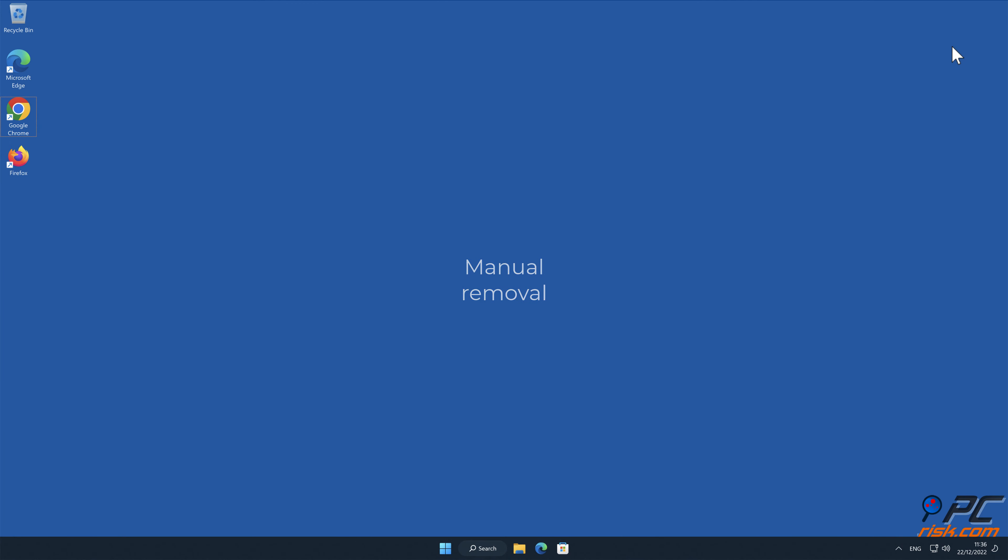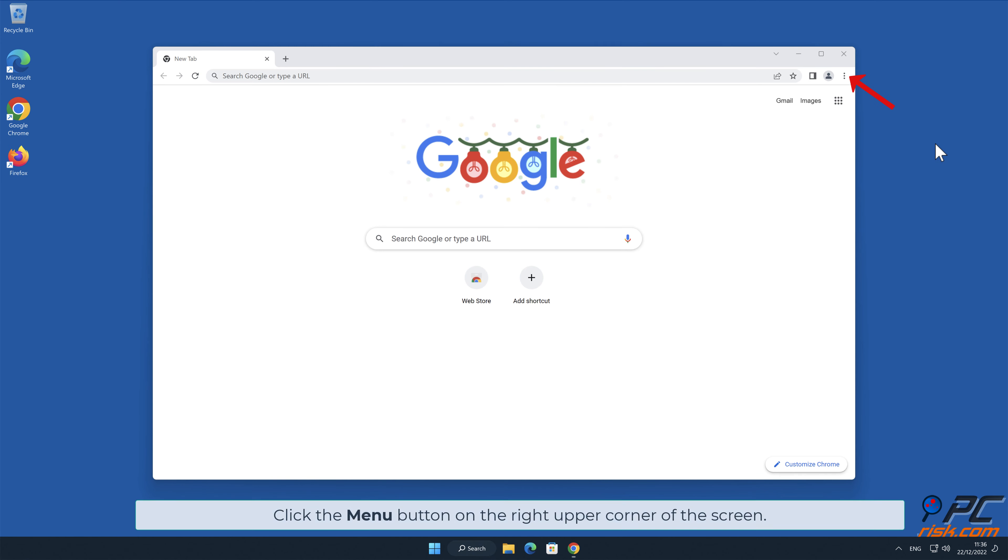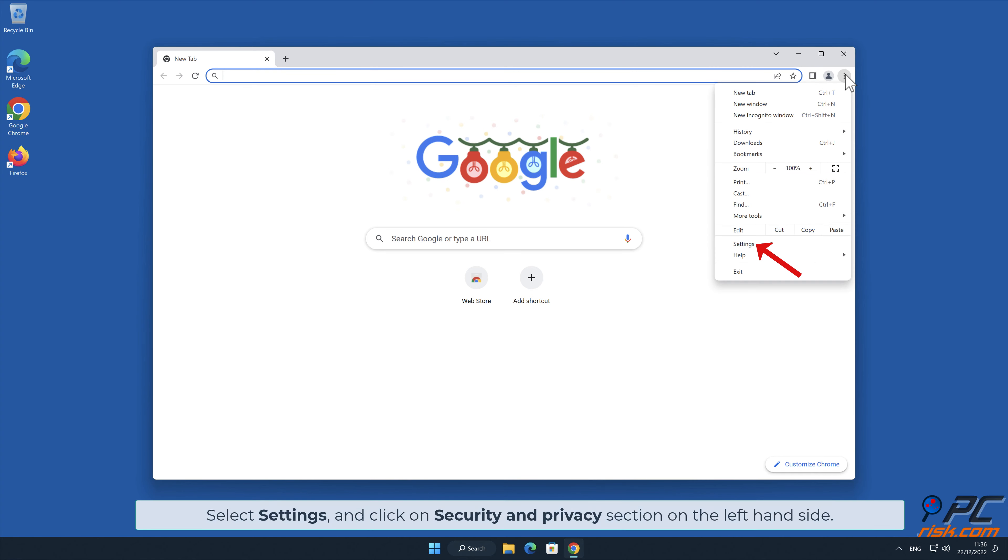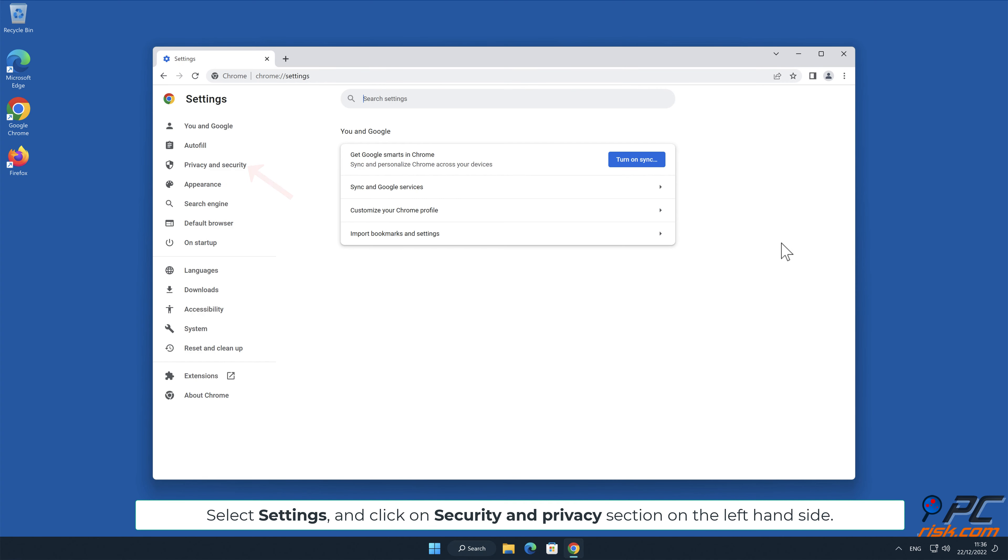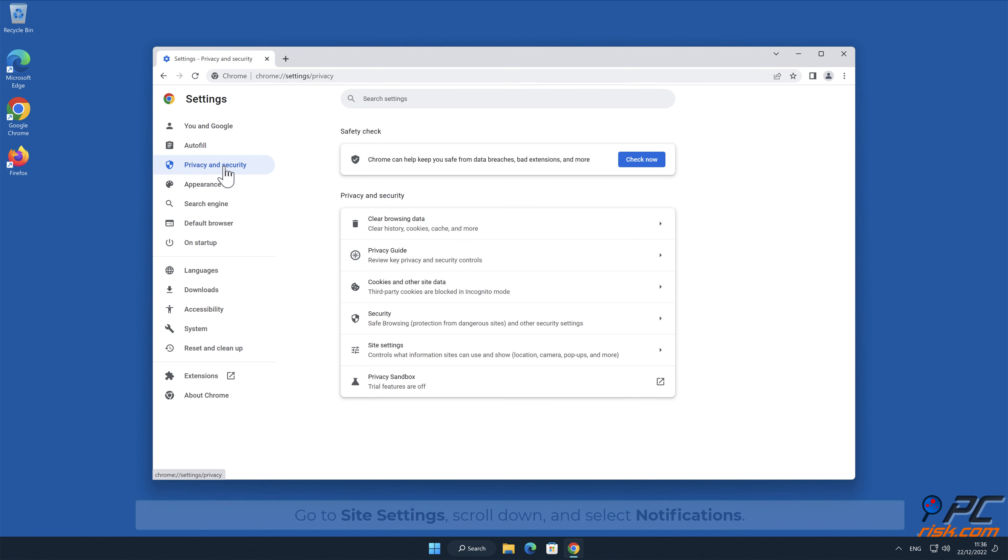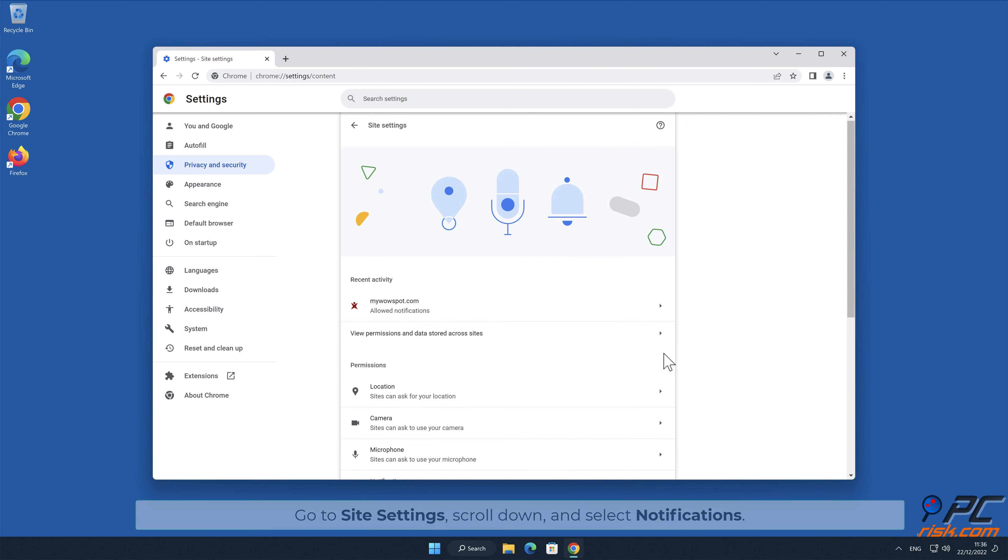Manual removal - How to disable website notifications in Google Chrome. Click the menu button on the right upper corner of the screen. Select Settings and click on Security and Privacy section on the left-hand side. Go to Site Settings, scroll down and select Notifications.